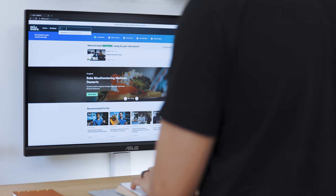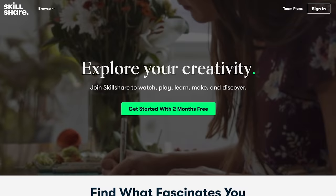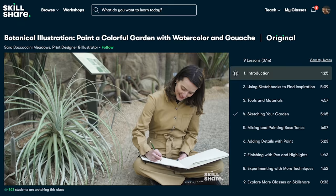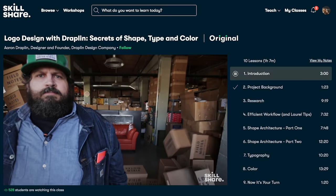A great place to do that is Skillshare, the sponsor of this video. Skillshare is an online learning community with thousands of inspiring classes for creators.